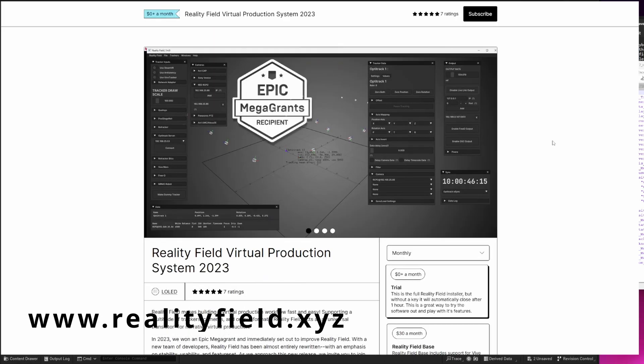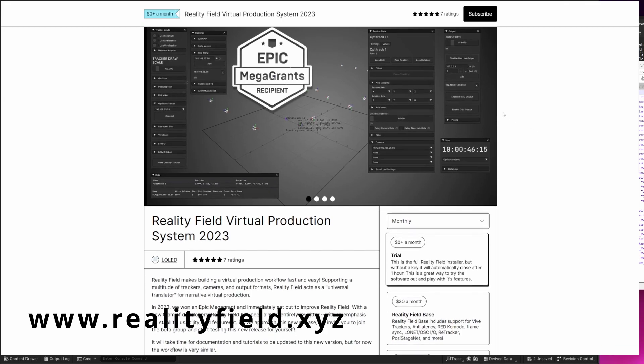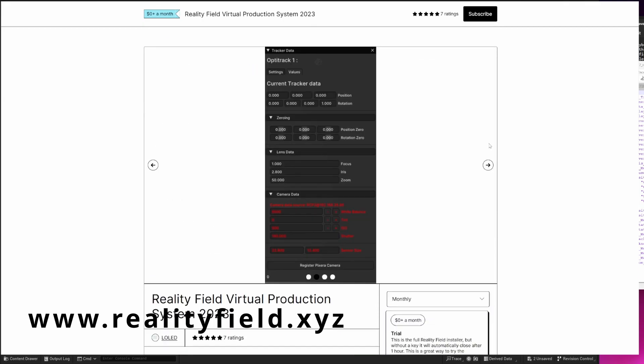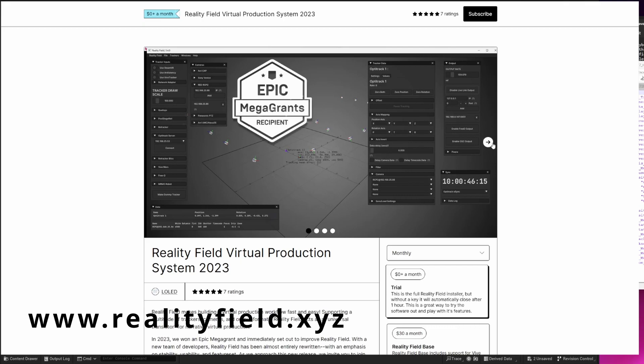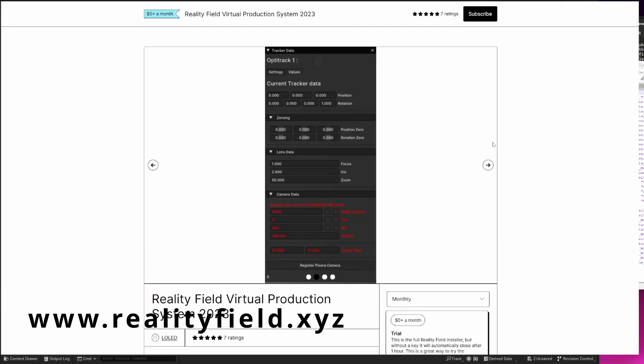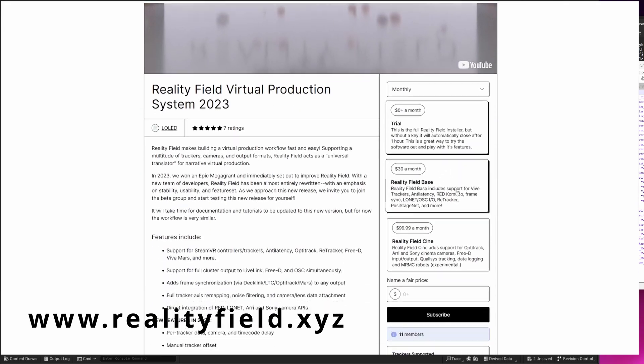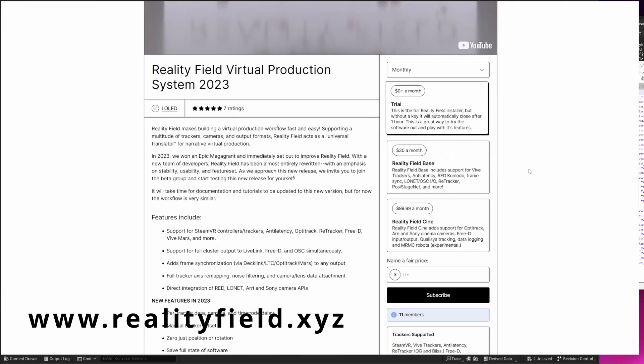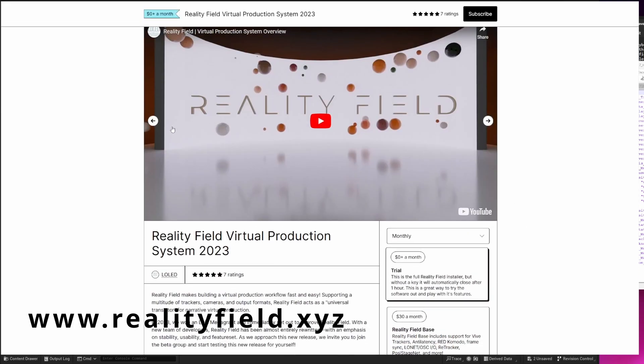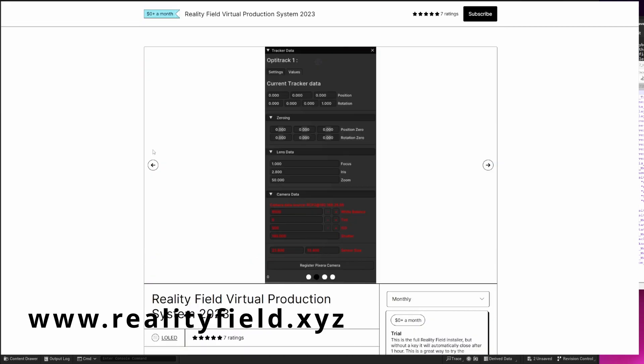First, you'll need to download the software. Head on over to realityfield.xyz and download it from Gumroad. There's a fully featured trial, as well as two versions you can purchase. The Cine version costs more, but adds support for more professional systems like OptiTrack and Arri Alexa cameras.